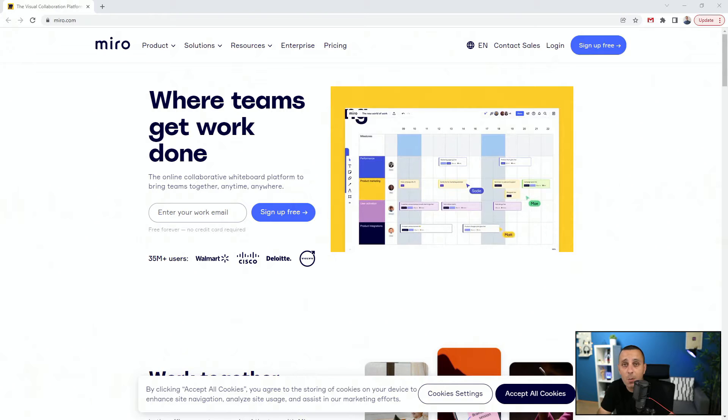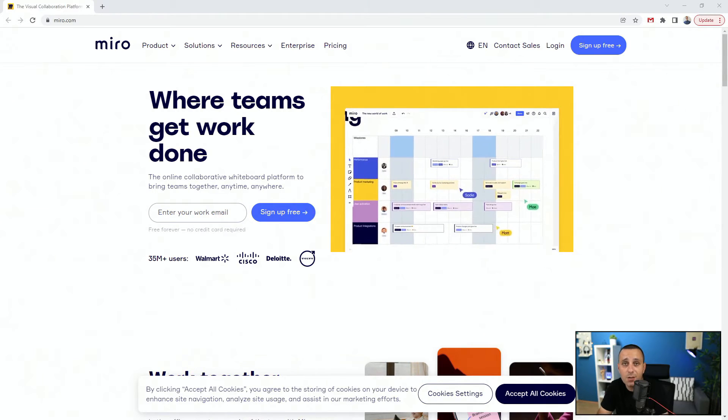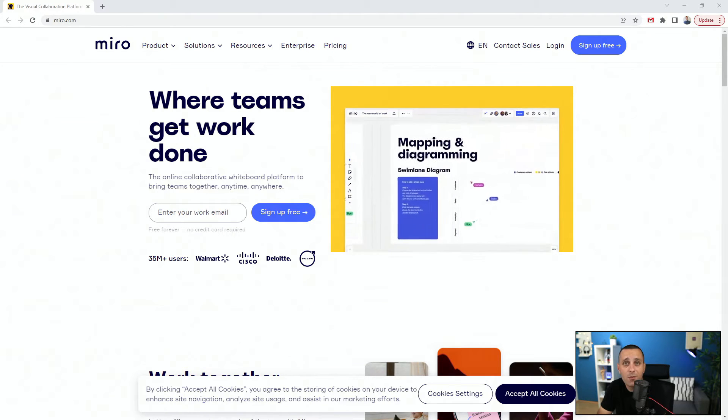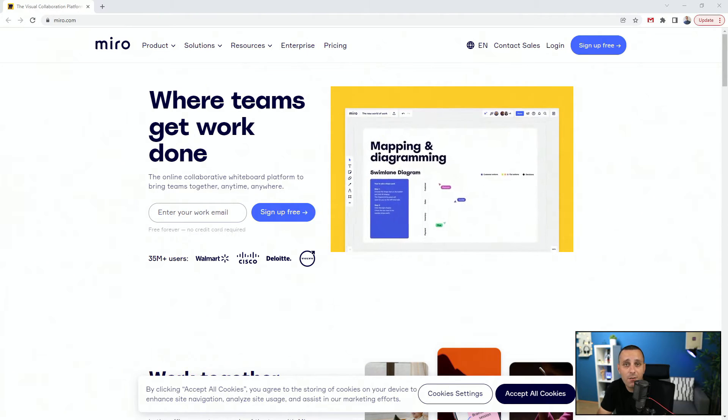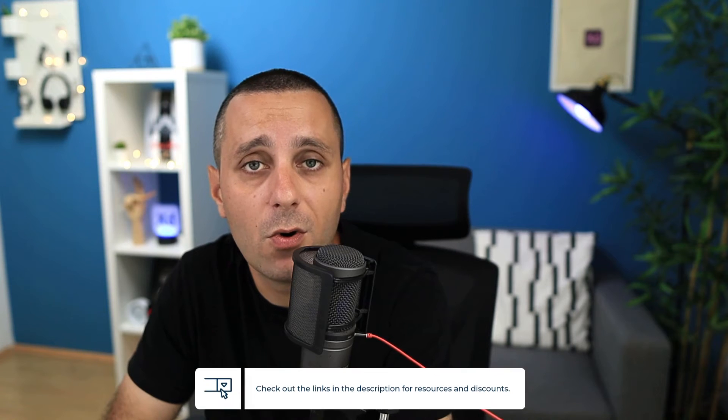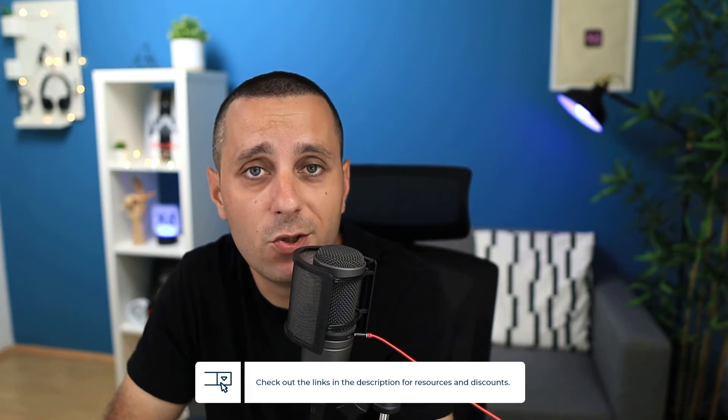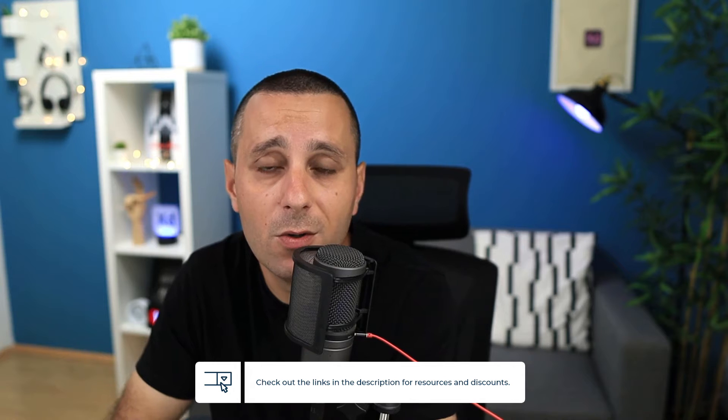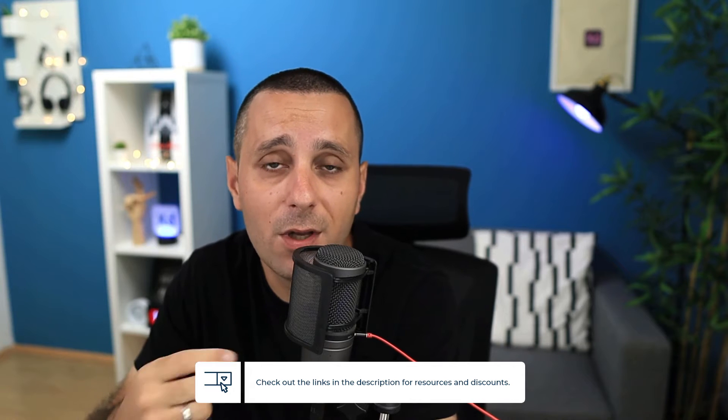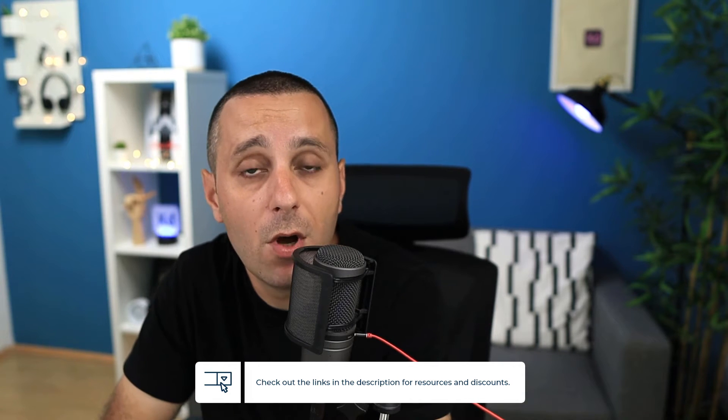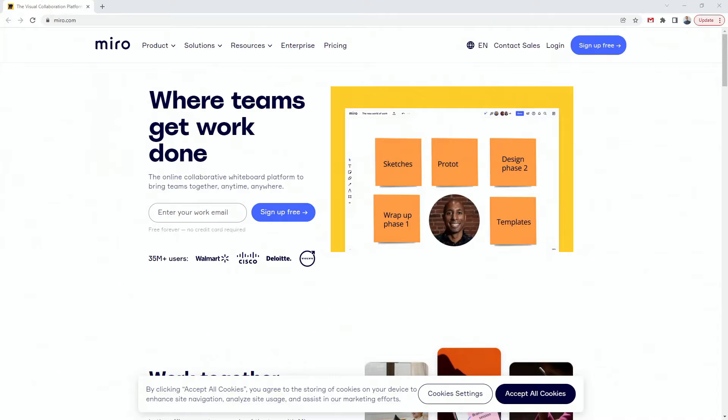The first tool I'm going to mention is Miro, and before I move on any further, links to all of these websites I'm going to mention in this video are going to be linked down in the description below. If you want to check them out, make sure to head over there.